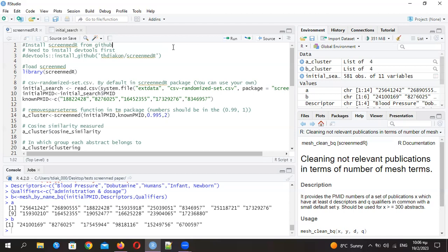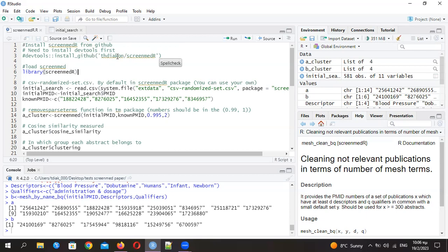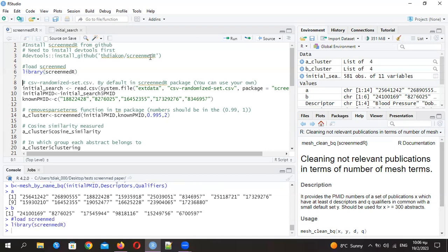To install it, you just need the DevTools package, and then you run this command here, and directly you have everything needed to run ScreenMeta R from GitHub. You load the library, and now you're ready to go.